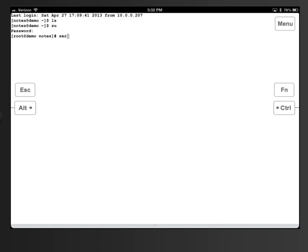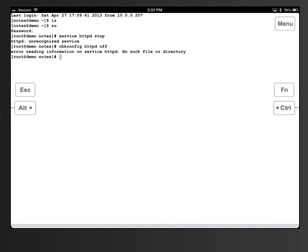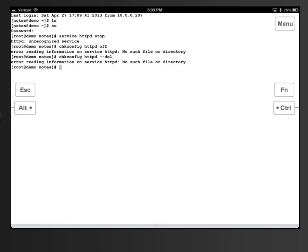I'm going to enter 'service httpd stop'. It's unrecognized, so it's not installed. If it was installed and running, the next two commands I'd enter would be 'chkconfig httpd off' to verify it's off — I'd get a message saying this service isn't installed — and then 'chkconfig httpd --del' to delete it. Again I'd get a warning saying the service isn't there.